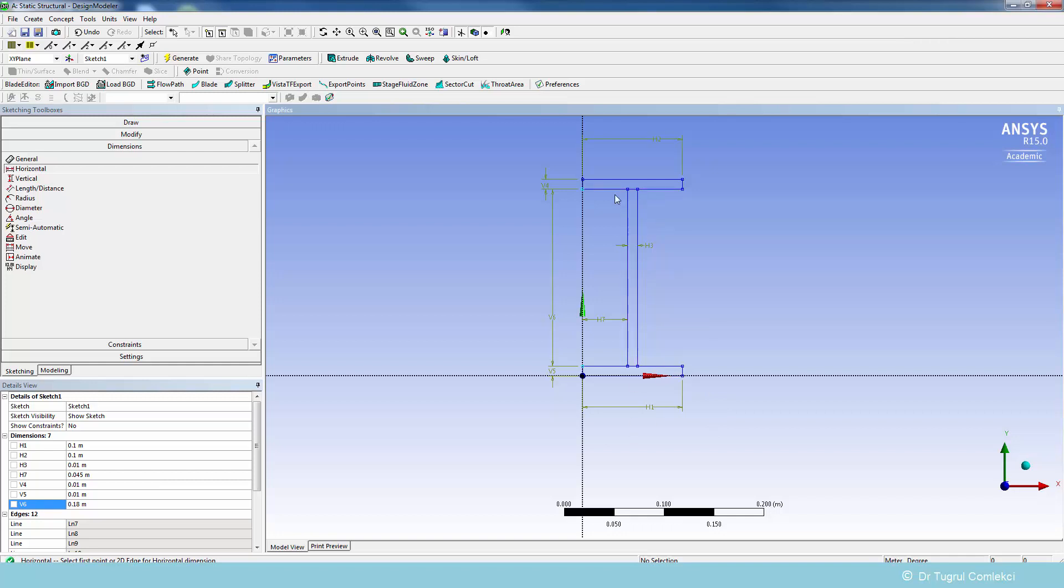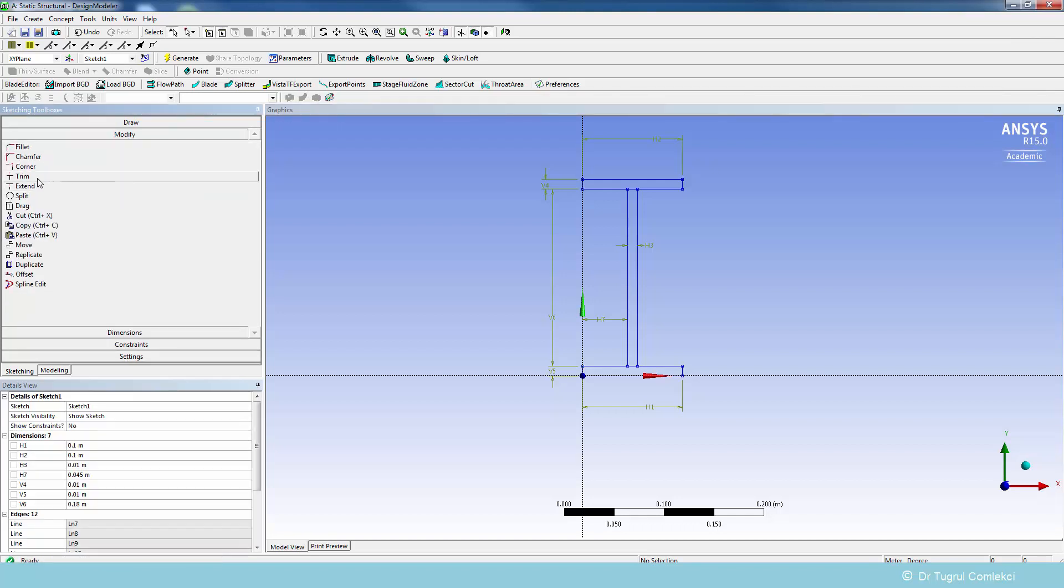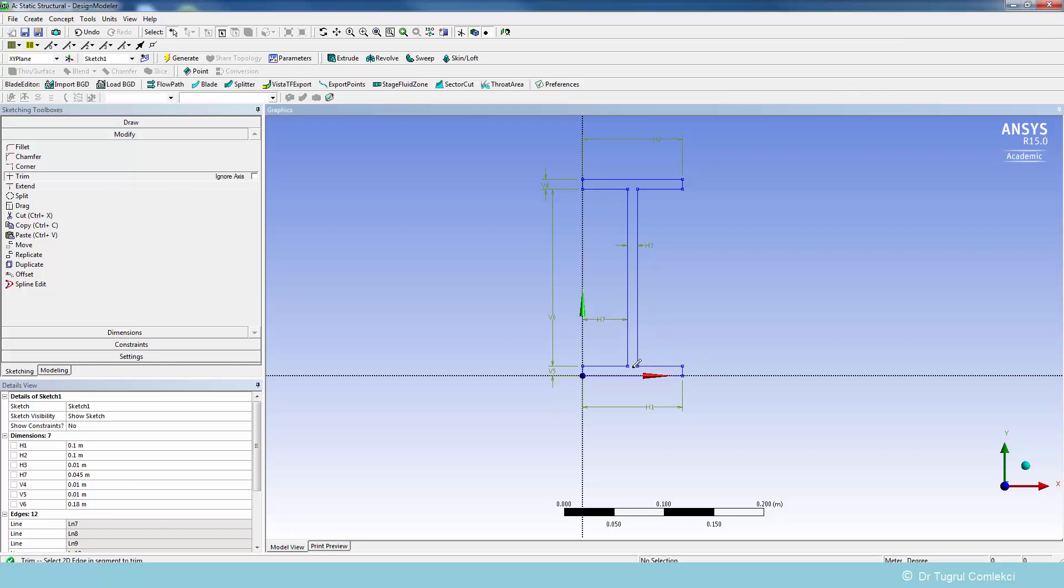We can detail it further by putting fillets or chamfers, but we'll keep the geometry simple because we are simply interested in the maximum bending stresses on the flanges. We can edit this geometry by trimming some of these locations under modify and trim. We can click on these locations, which gives us one closed loop that will represent the surface to be extruded.